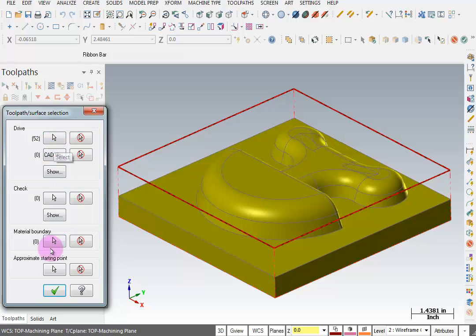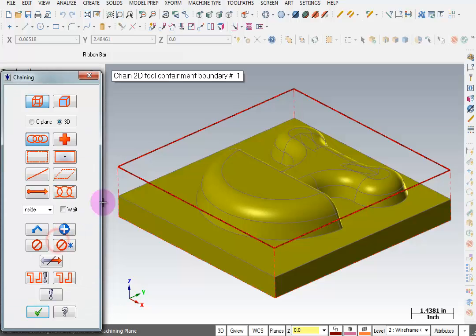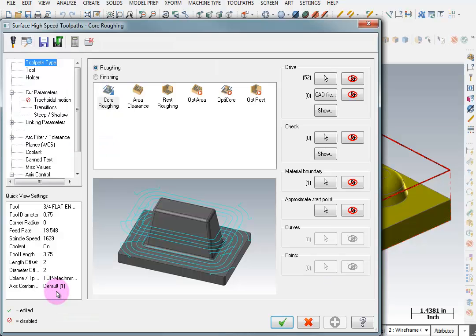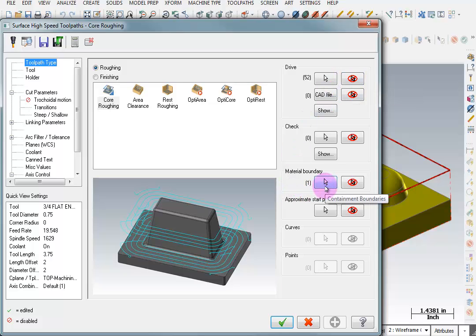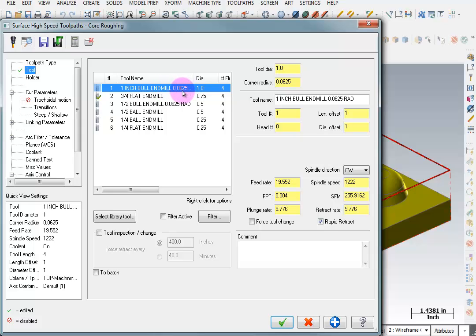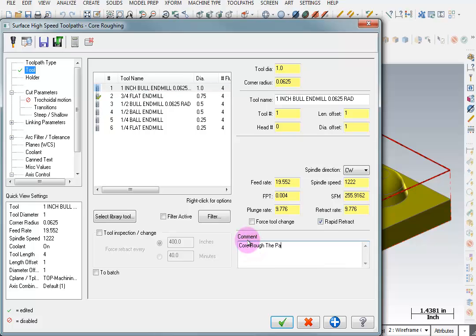The other thing we need to pick is a material boundary. Because we're roughing off the stock, I need to pick my material boundary and I'm going to pick it from this lower left corner. We'll OK that. This brings us into the core roughing toolpath parameters — toolpath type is core roughing. Here we can see our drive surfaces and material boundary. We'll go to our tool list and grab the 1 inch bullnose end mill with the 1/16th nose radius, and add a comment: core rough the part.